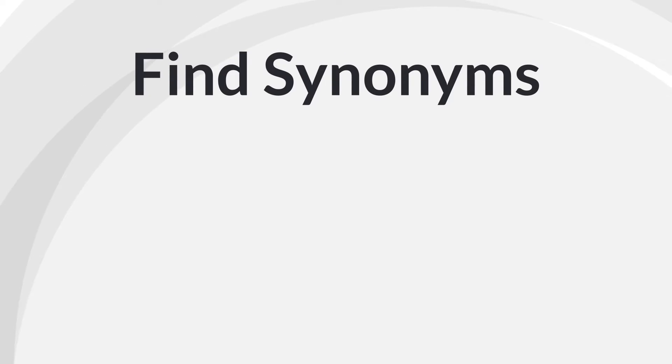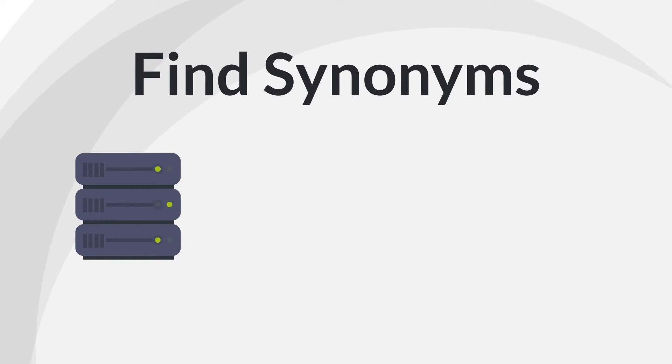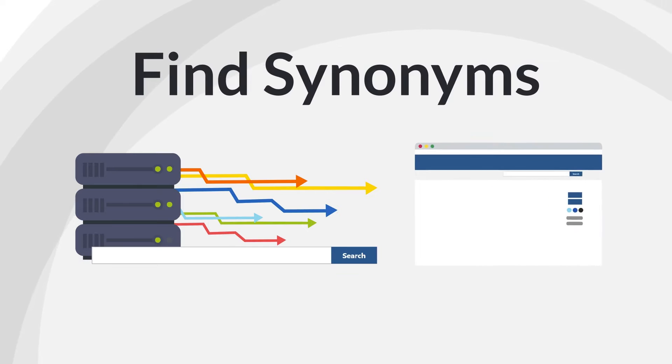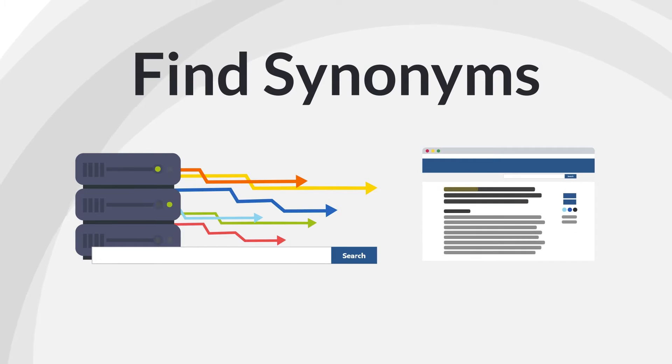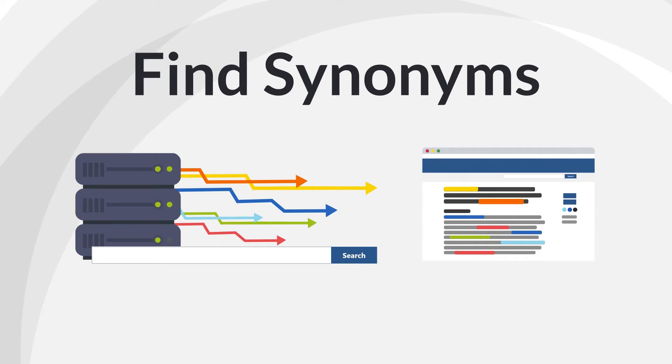Find synonyms for each of your key concepts. Synonyms are important because the same concept can be described using different terminology. The database is, for the most part, simply matching whatever you type in with whatever appears in the title, abstract, and other fields that describe the article. This information is known as the article's citation information.